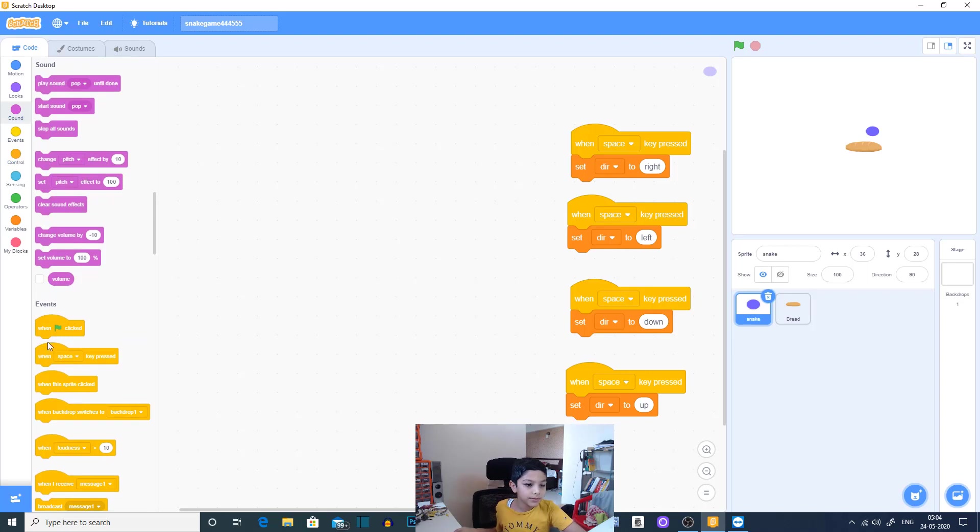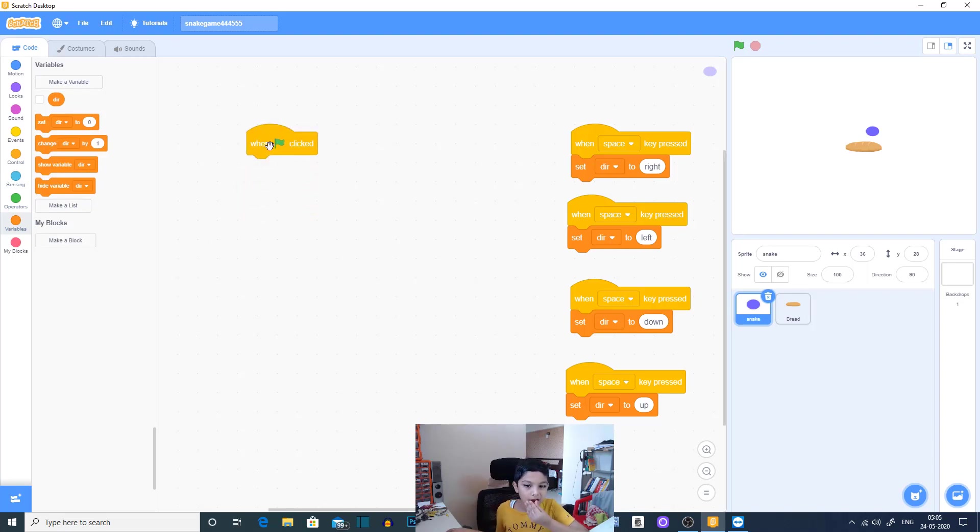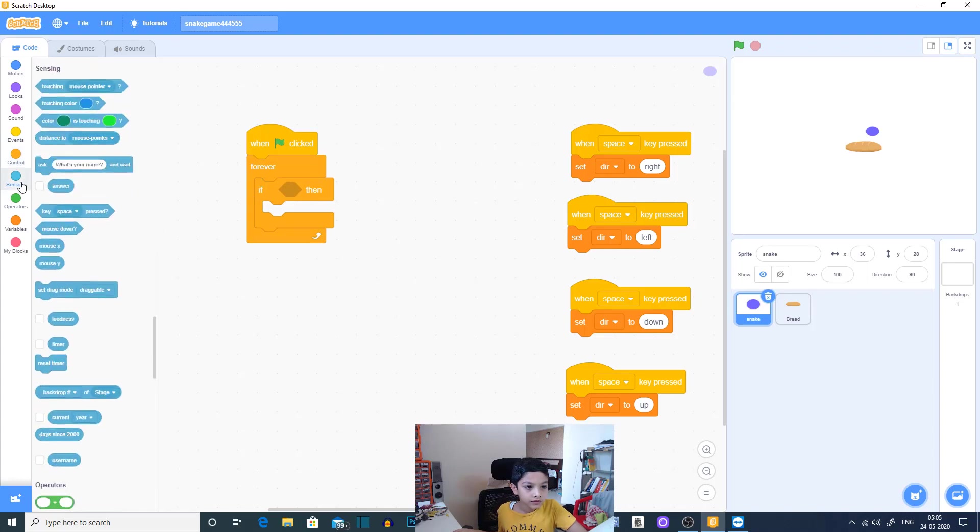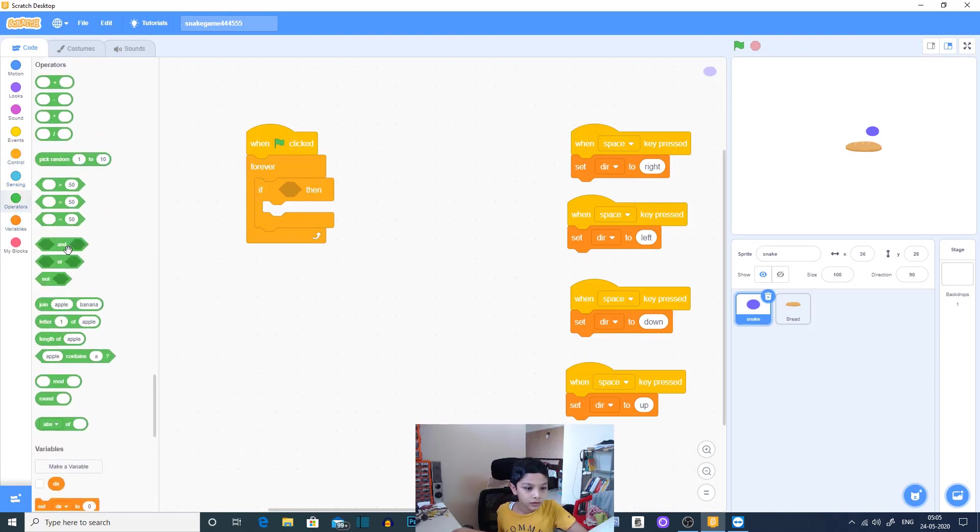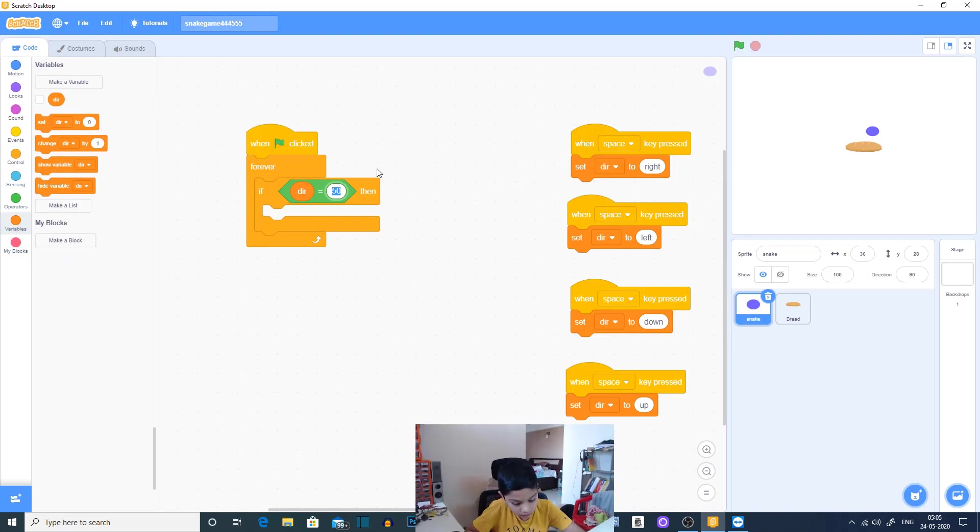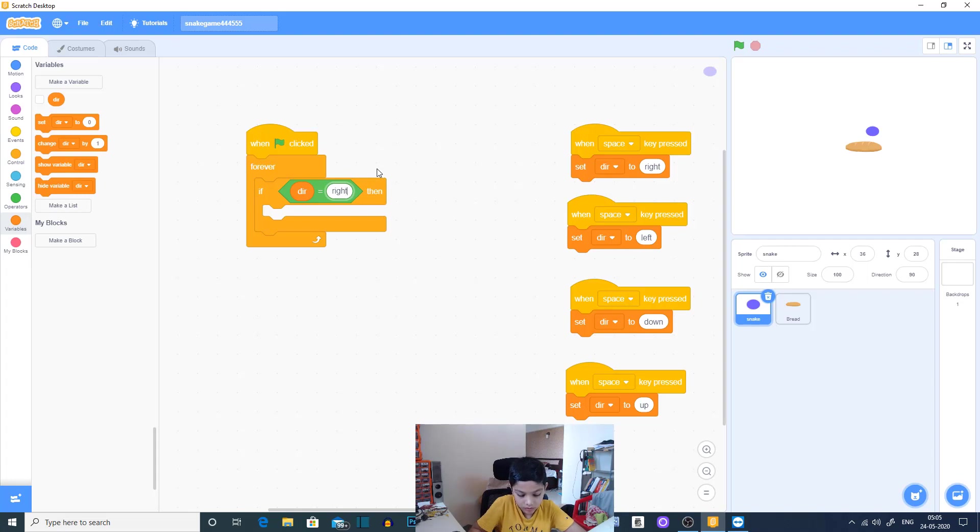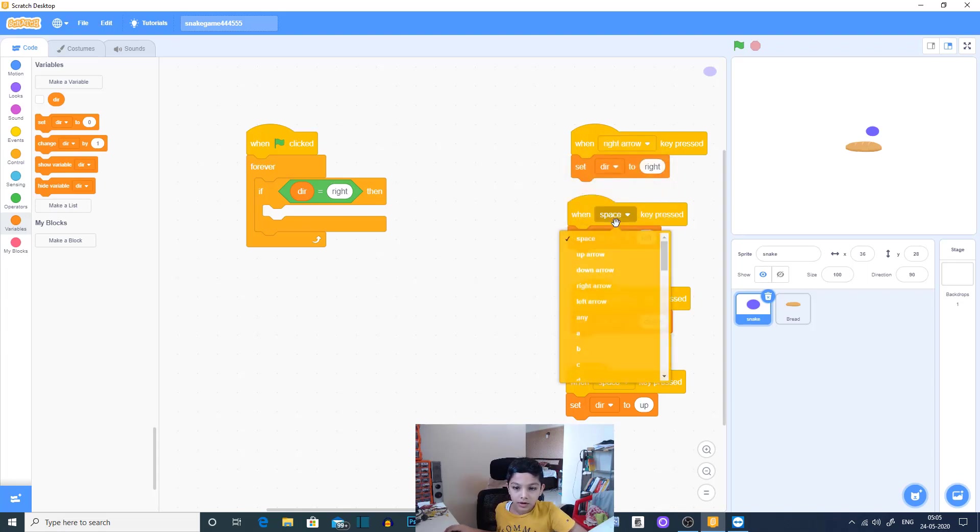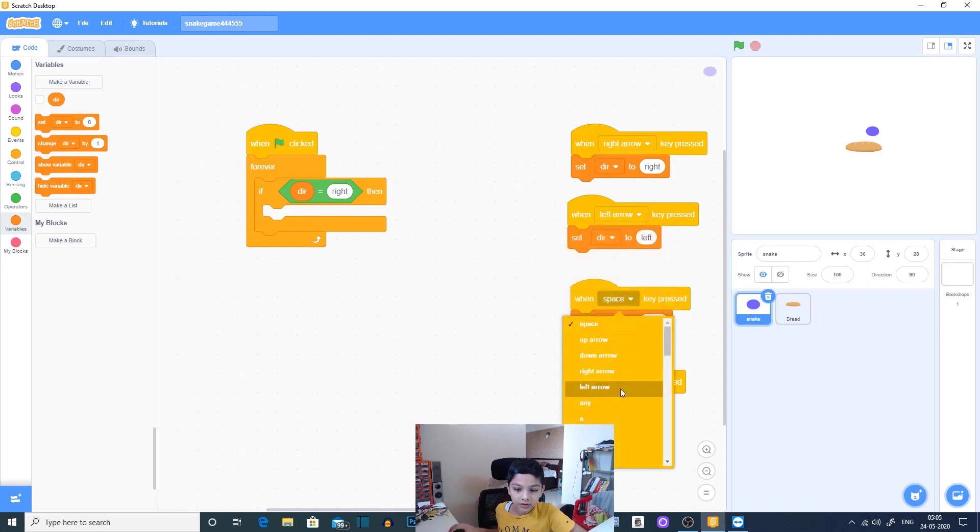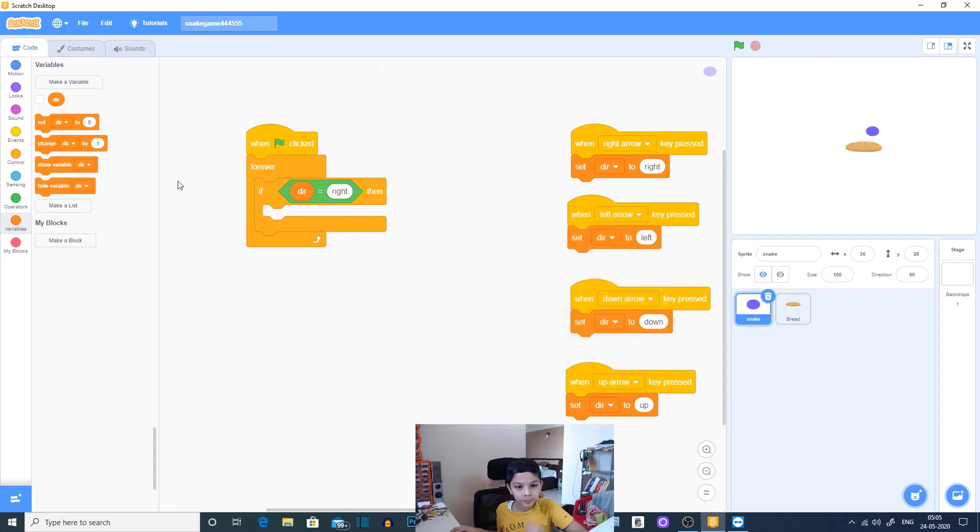Now we are going to do a big code. When flag clicked, forever, if dir equal to right. Wait, first I'll name these: right, left, down, and up. So if dir equals right, then obviously we have to change.